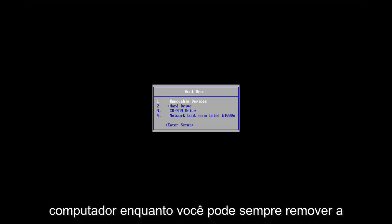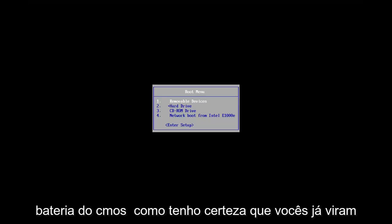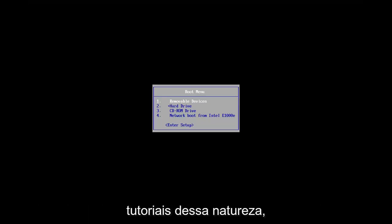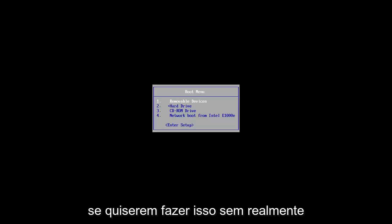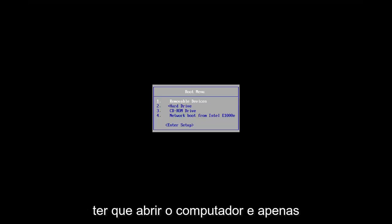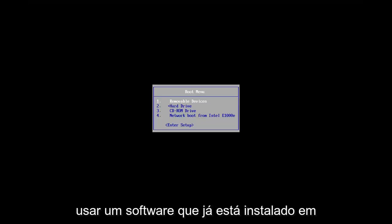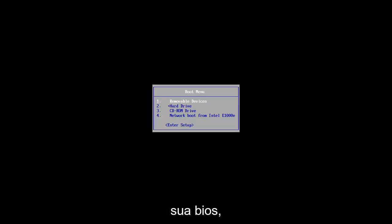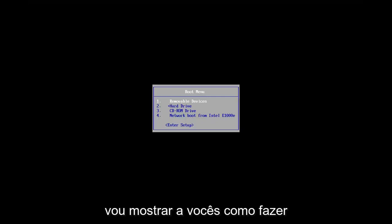So while you can always remove the CMOS battery, as I'm sure you guys have seen tutorials of that nature, if you want to do it without actually having to open up your computer and just use software that's already installed on your BIOS, I'm going to show you guys how to do that method as well.